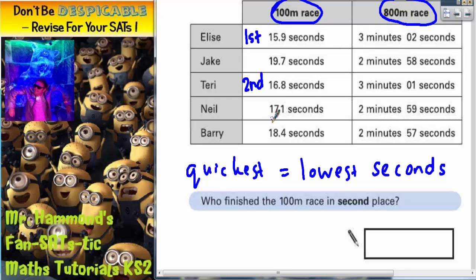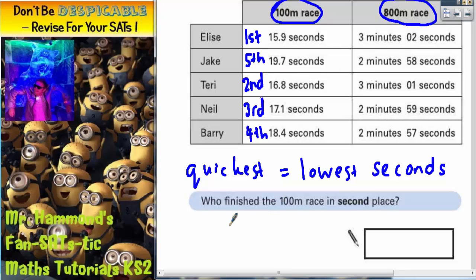Then 17.1, so Neil would have been third. Then 18.4, so Barry would have been fourth. And finally, the biggest number of seconds was 19.7, so Jake would have came fifth. But the question says who finished the 100 metre race in second place. So second place was Terry. In this answer box, we need to write Terry.